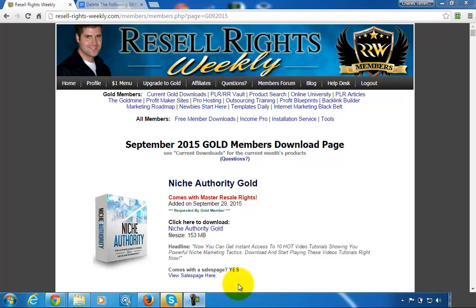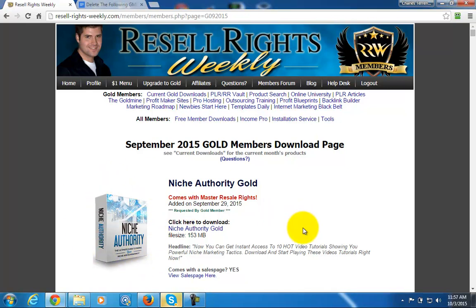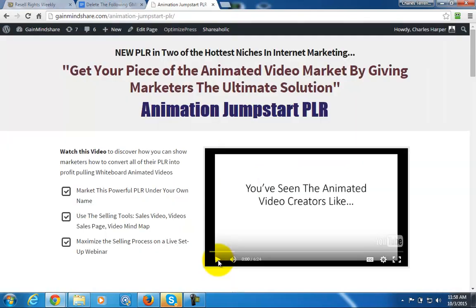When you buy PLR, are you buying it in order to learn what's in it, or are you buying it in order to resell it? A package like 'Niche Authority' is easy to sell because it's a general topic and good for newbies. If you want to sell it, you need to make it unique by giving bonuses and something additional that brands you. The goal can also be to learn and then resell.